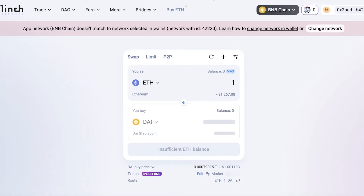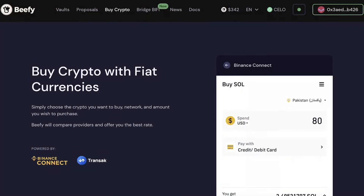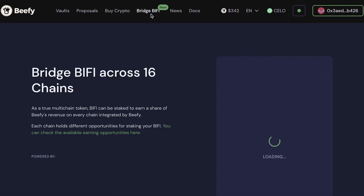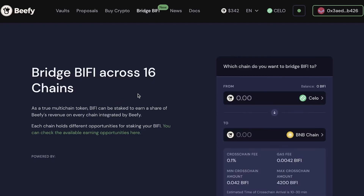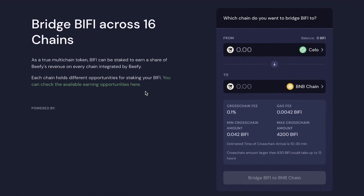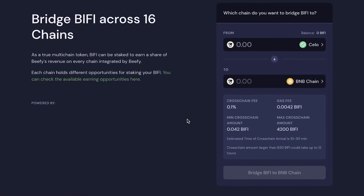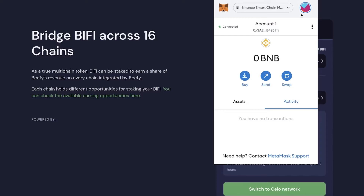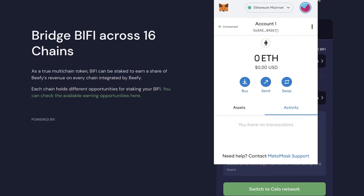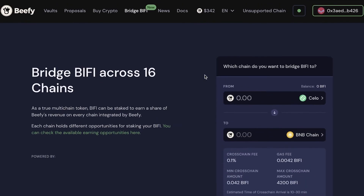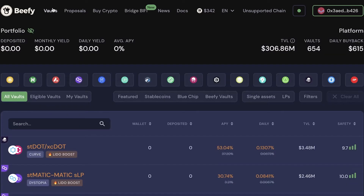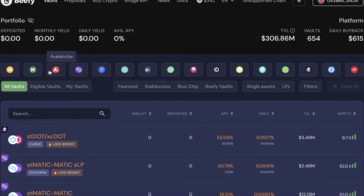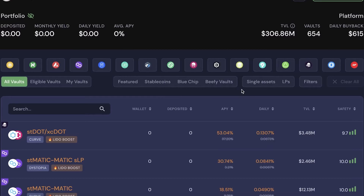Beefy also features a 1inch DEX aggregator and a Bridge via BIFI, allowing you to bridge assets from one chain to another — similar to using Uniswap for bridging — all directly within the Beefy Finance platform.